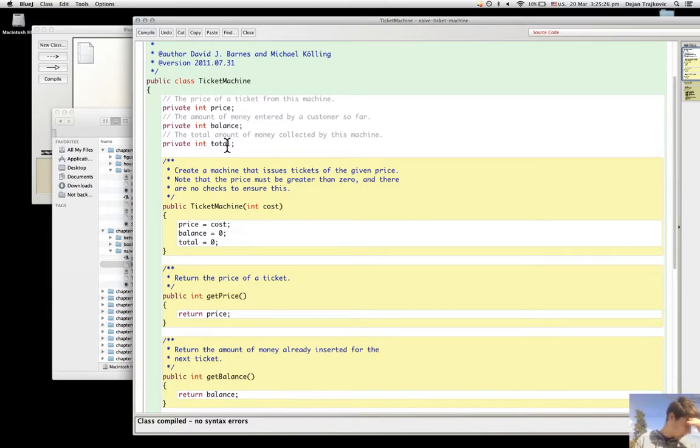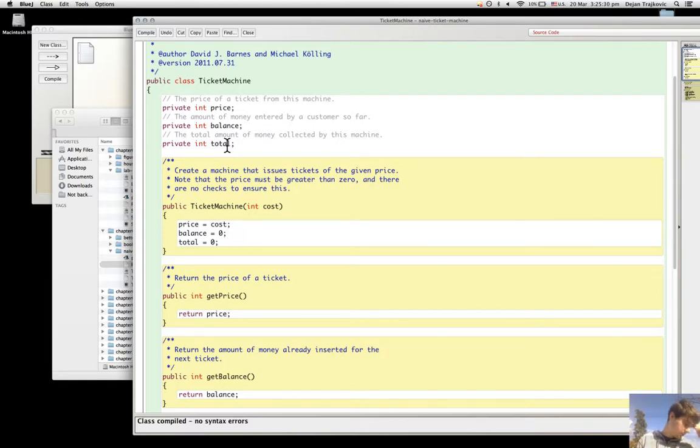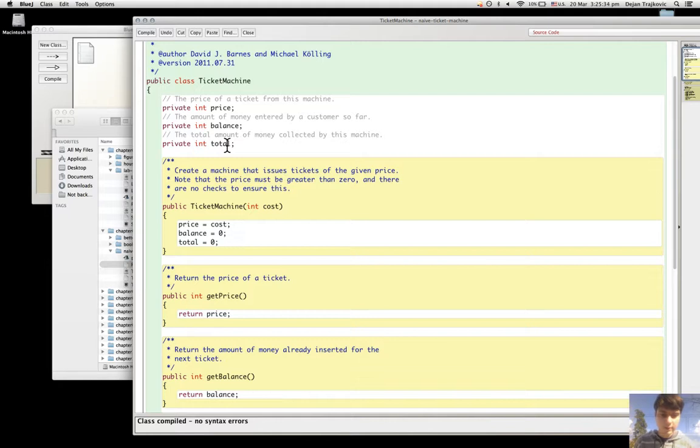What are the two features of the constructor that make it look significantly different from the methods?